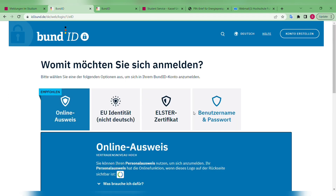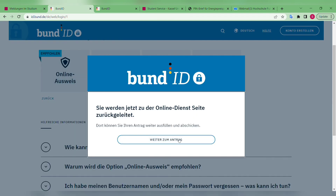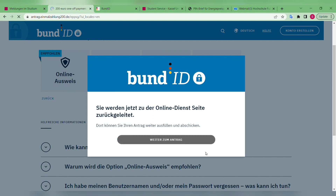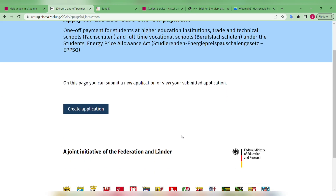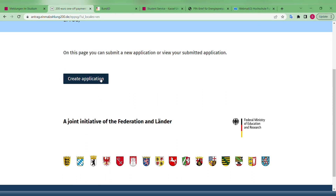You will then proceed to create the application. This is the last step of the entire process. Here you have to give your bank details — you need to enter your IBAN number in order to process the transaction. Be prepared with your IBAN and bank details. This is the only and final step, and once done, it will be submitted.